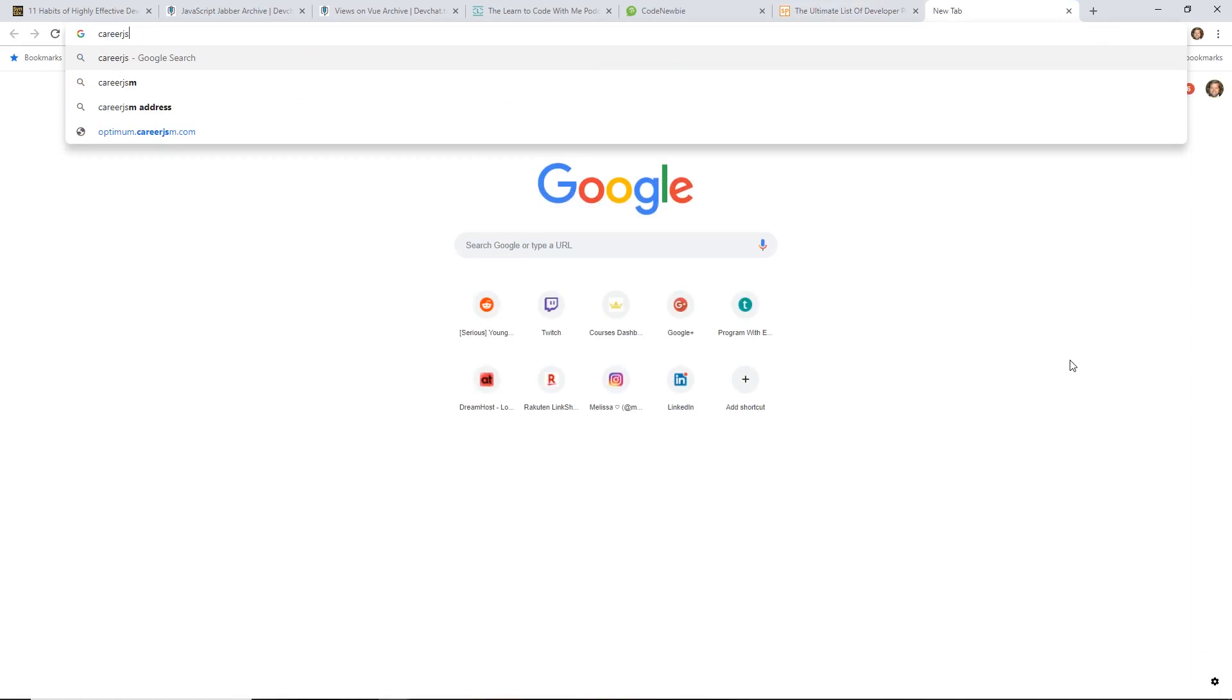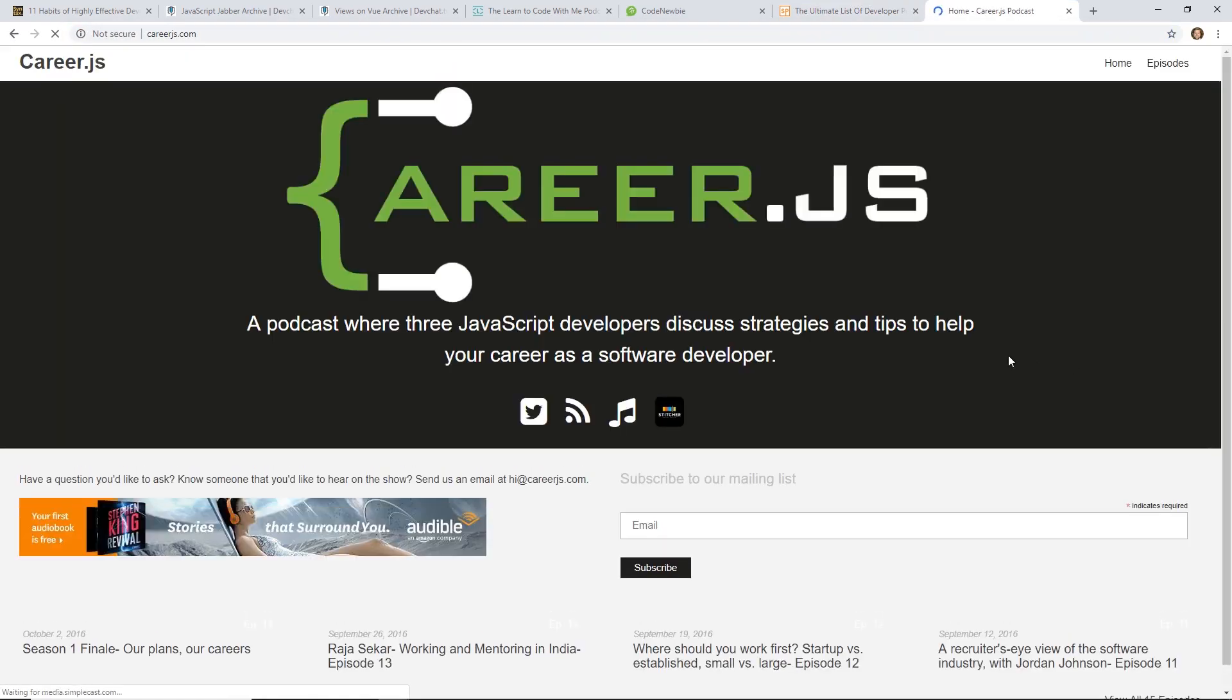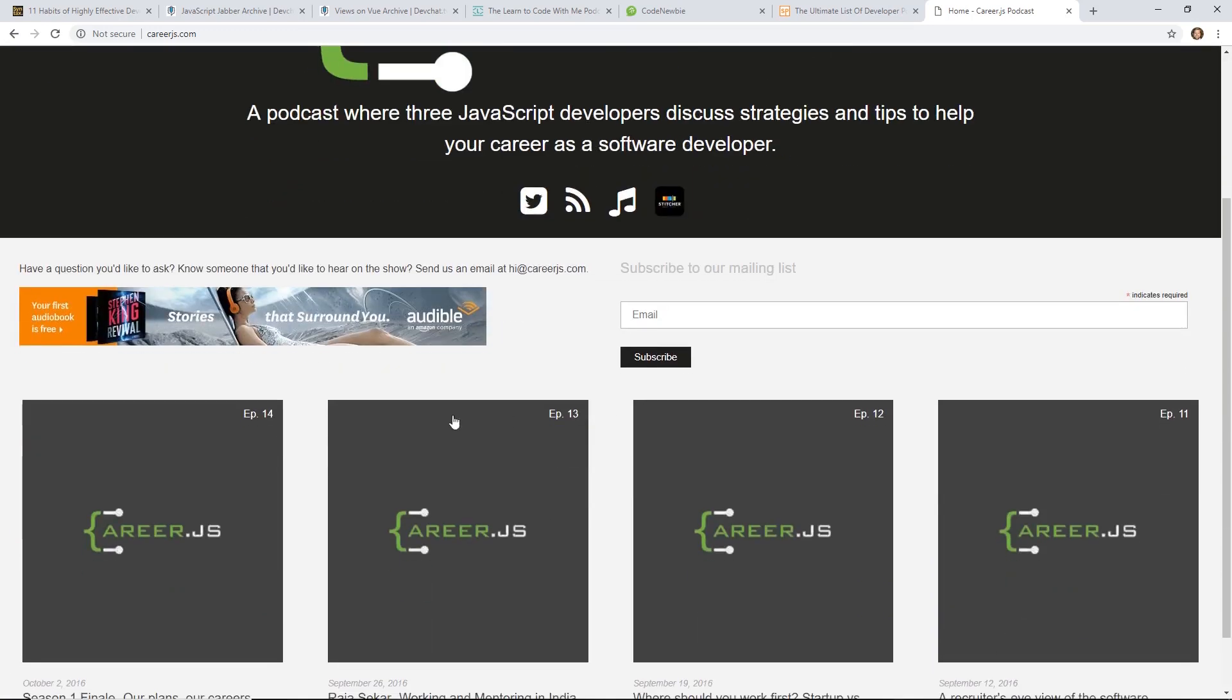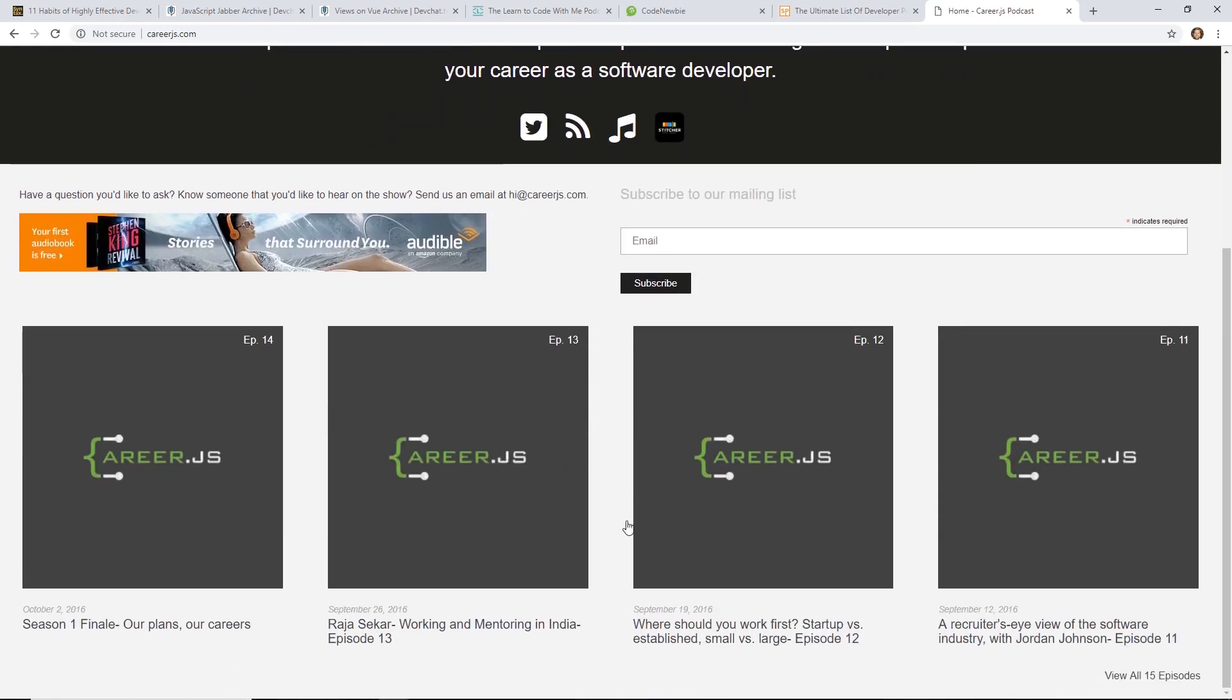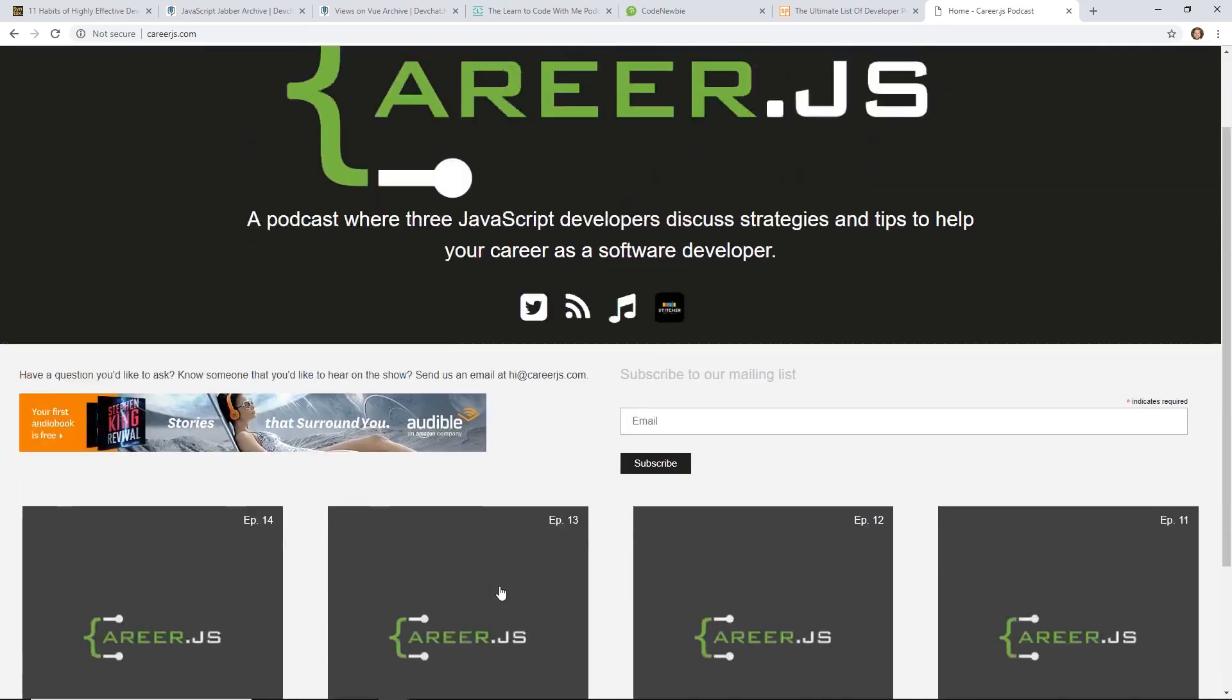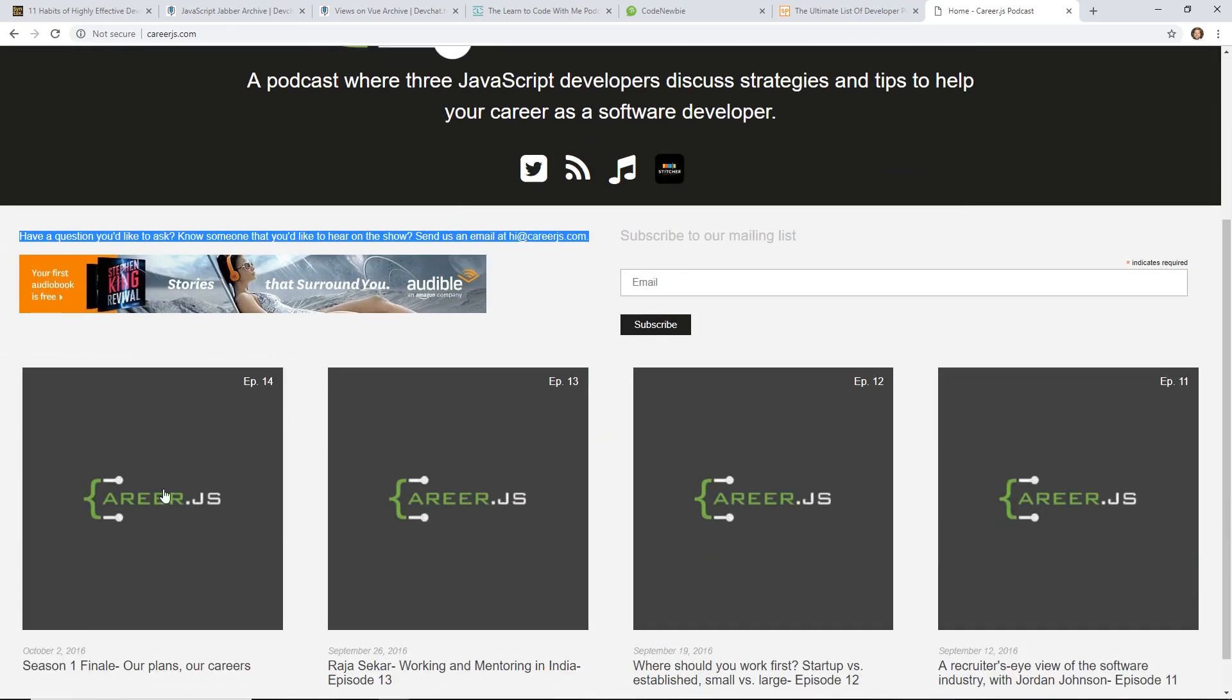There is a podcast called CareerJS. If you want to go way back, I actually did this – has it been two years now? Yeah, so 2016. I did a podcast two years ago with two of my friends. We just talked about our careers as JavaScript developers. This was when I was really getting more into JavaScript. I think I've learned a lot since then. We did interviews with interesting people. We also talked a lot about our lives and what we're doing. If you want to listen to kind of a throwback episode of what I was doing two years ago, there were some pretty good interviews in there as well.